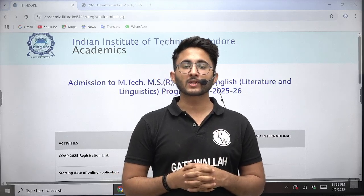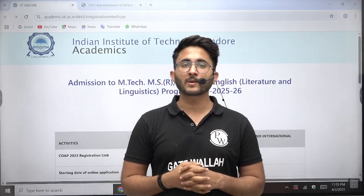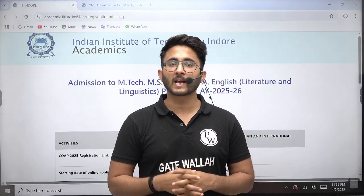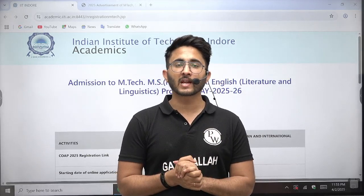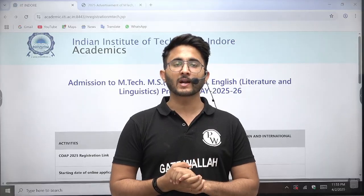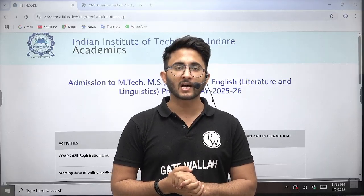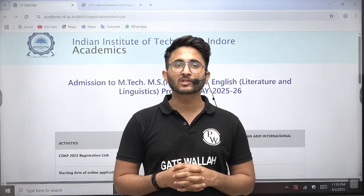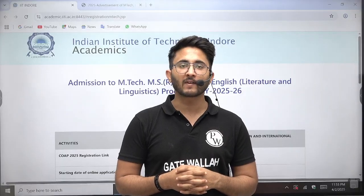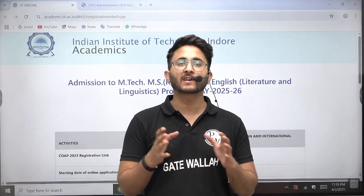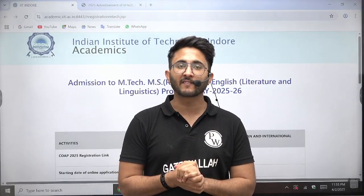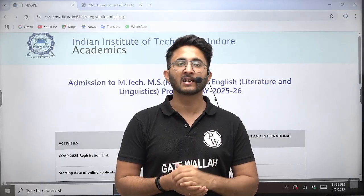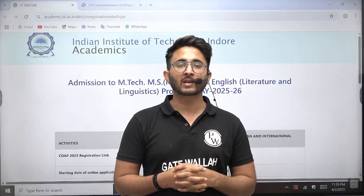Hello everyone, my name is Kuldeep Singh Rathod and welcome to the Getvala platform. As you guys know, whenever any important IIT admission portals are released, we will try to inform you as soon as possible on the Getvala platform so you are aware of each and every type of detail related to your career.